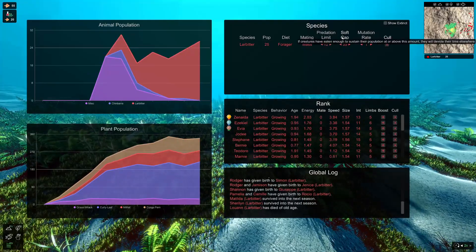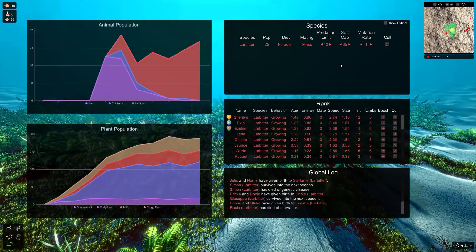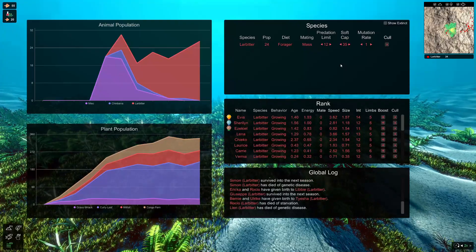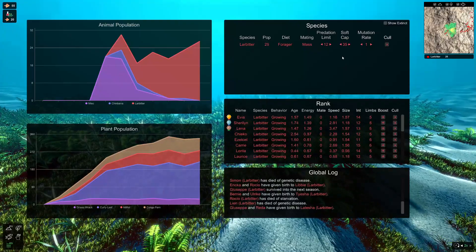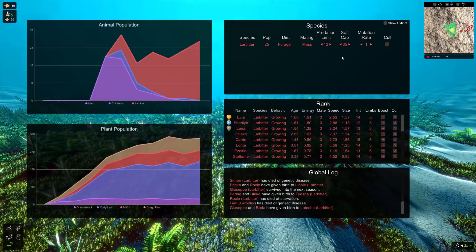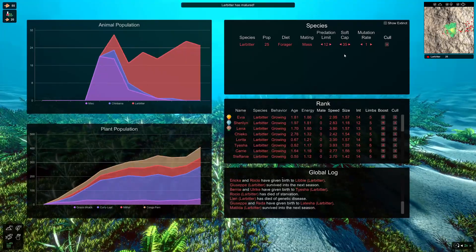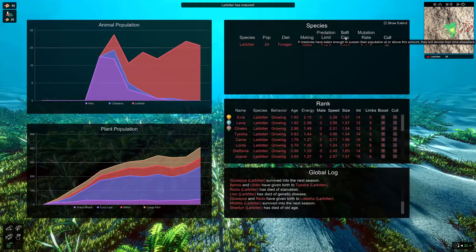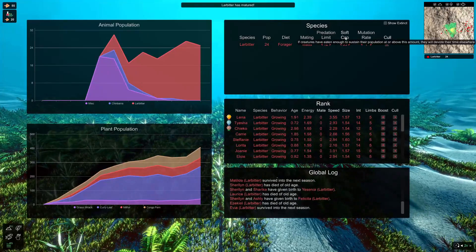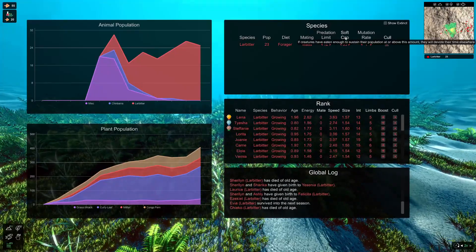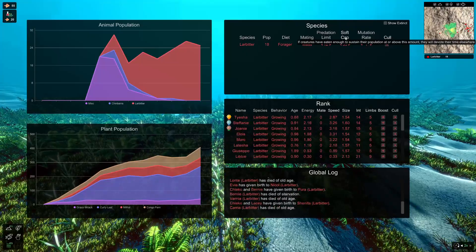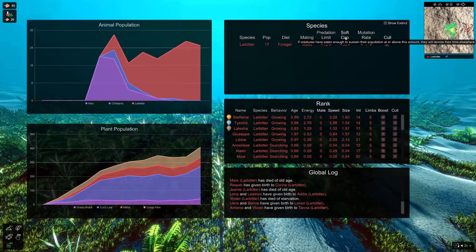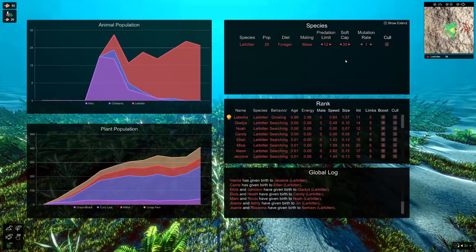There's also the soft cap. You've got the predation limit, which is basically like the minimum creatures that you can have. And then you've got the soft cap, which is kind of like the other end line, the maximum. It will fluctuate below this soft cap. But if you hover over it, it explains what it does. So if the creatures have eaten enough to sustain their population at or above this amount, then they will devote their time elsewhere. So they'll go and mate, they'll swim, etc.